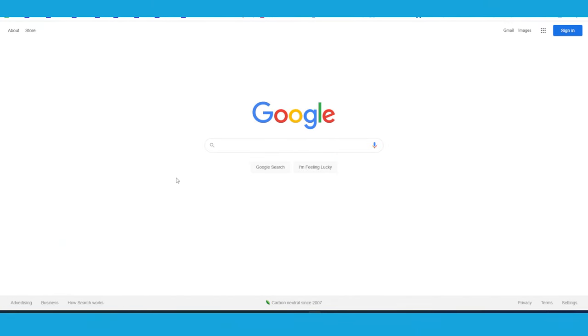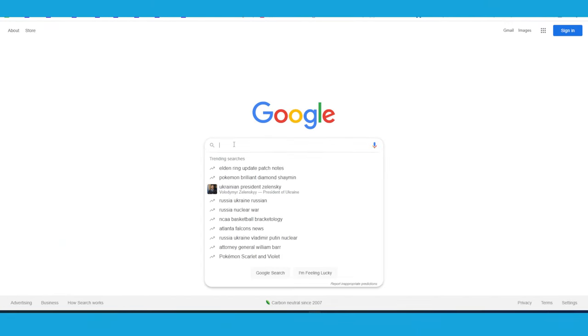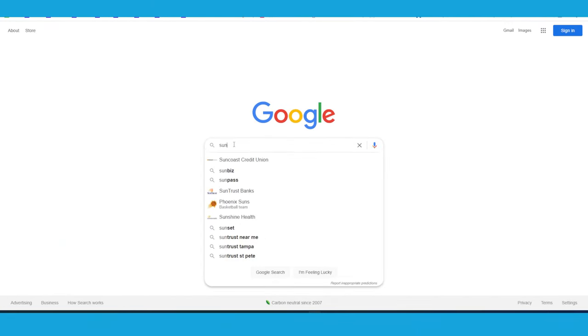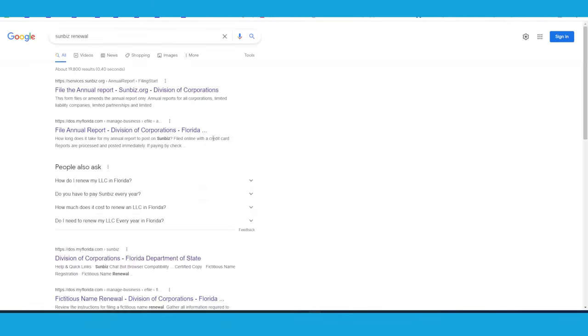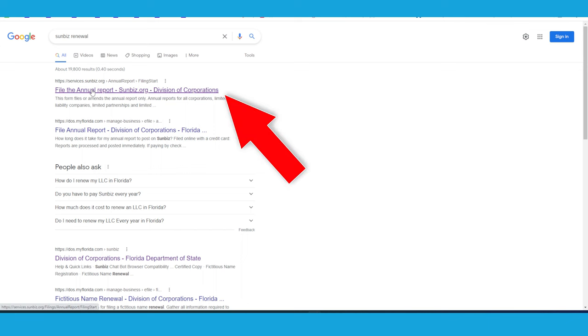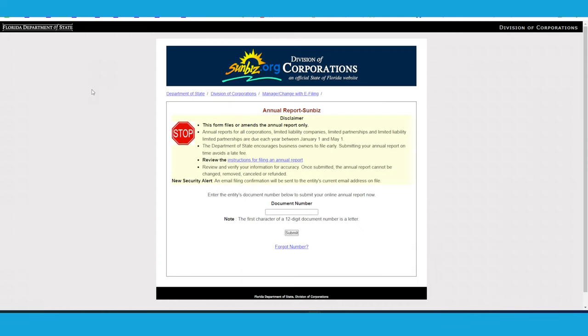In this video, I'm going to show you how to update your annual report if you have an LLC or an S corporation in the state of Florida. The first thing that we're going to do is go to Google and type in SunBiz renewal, and then we're going to go to file the annual report.